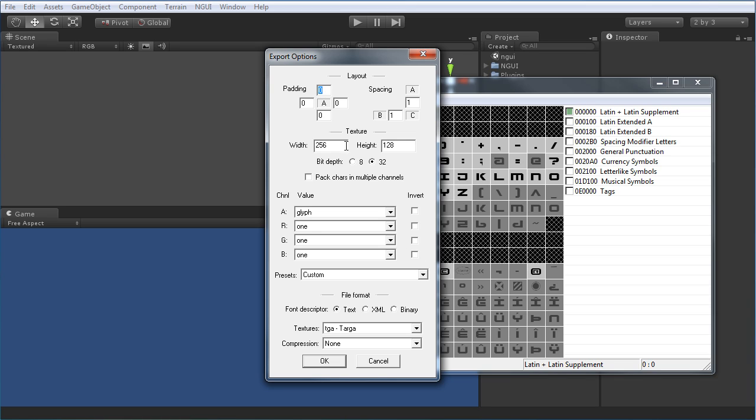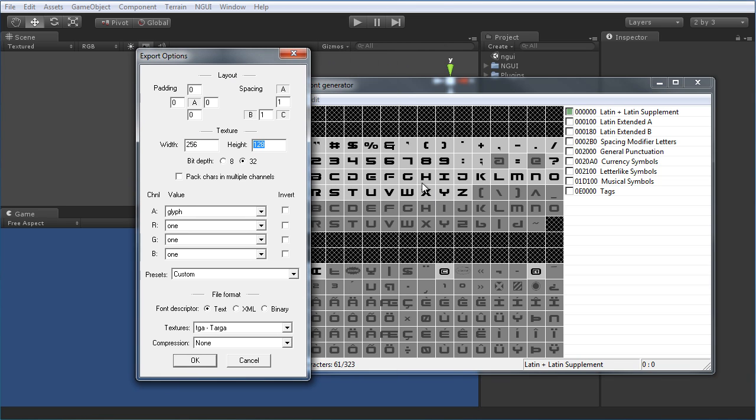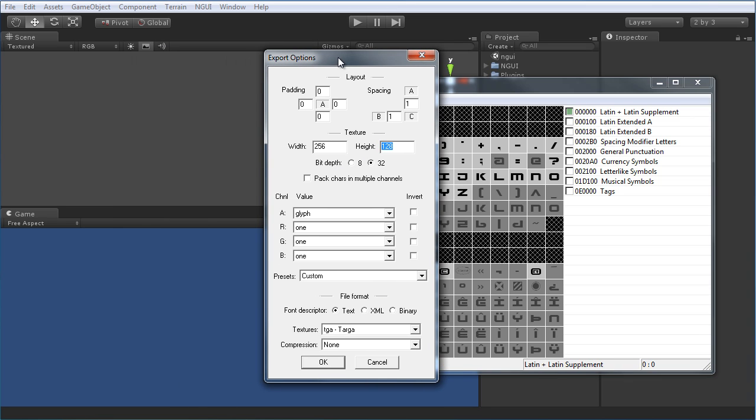So one thing, we have the texture size, the width and height, and this is going to export all of these little characters into one big texture. So this you can change depending on, you just want to get as tight and close as possible so you aren't wasting any space in that texture. You can see how that looks.